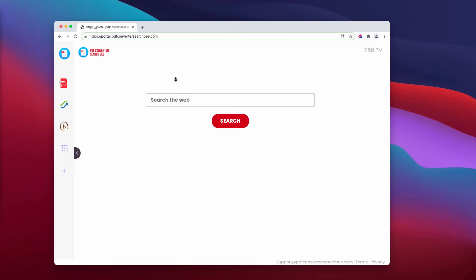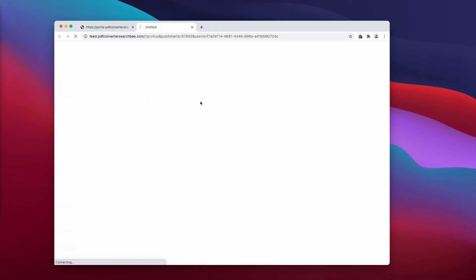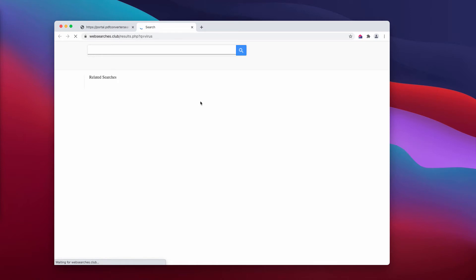If you mistakenly install this hijacker, you'll notice that something strange is going on with your default search engine. Because of the hijacking, the results are delivered by Yahoo, Bing, or by some other unfamiliar search engine, such as this S3 Arch.